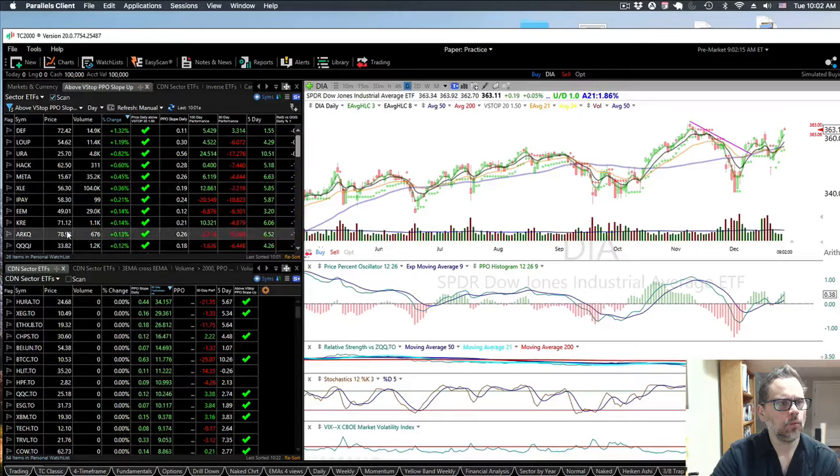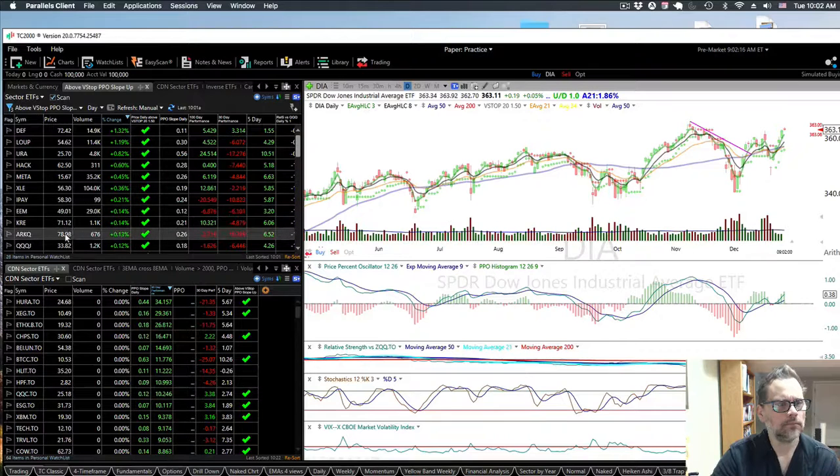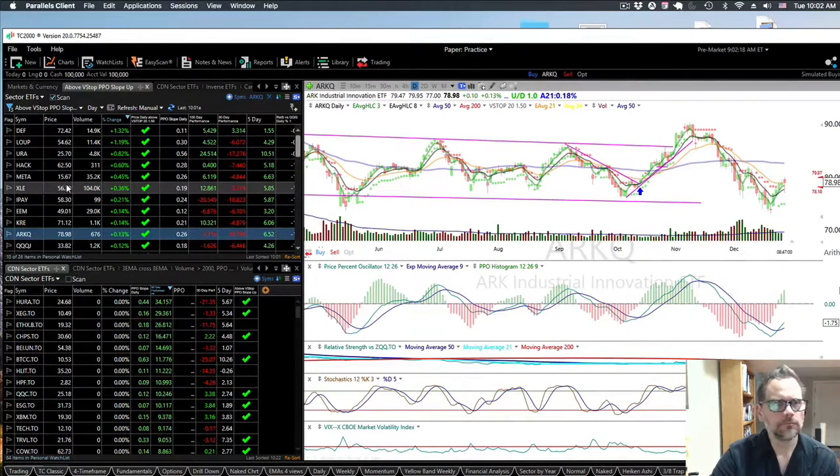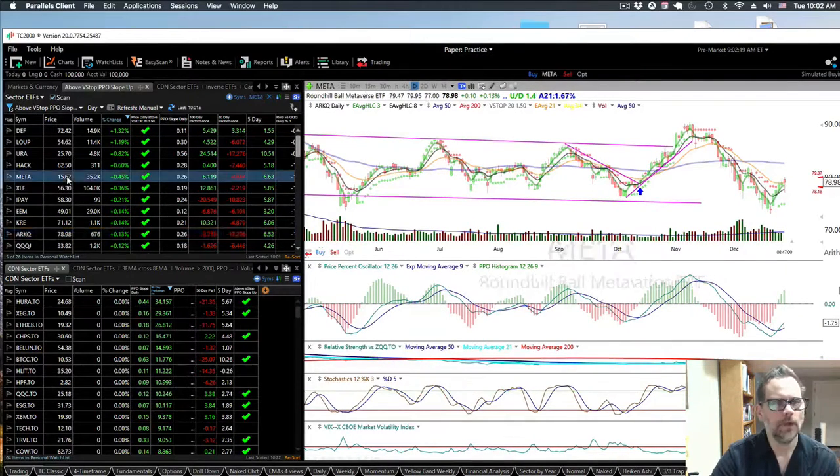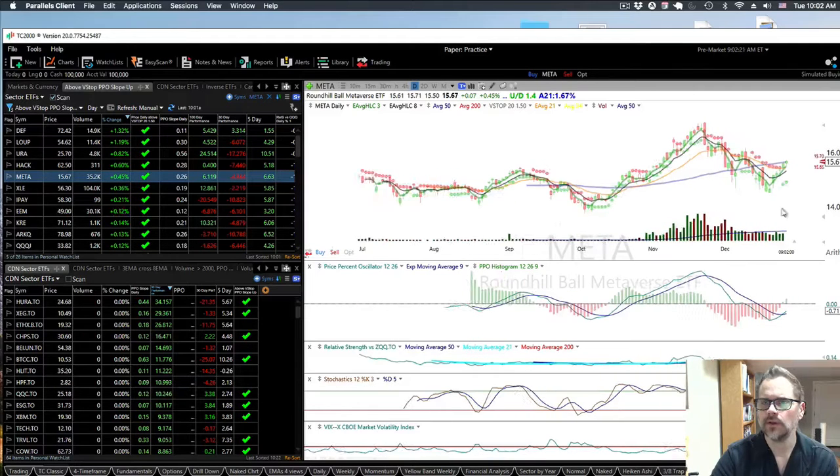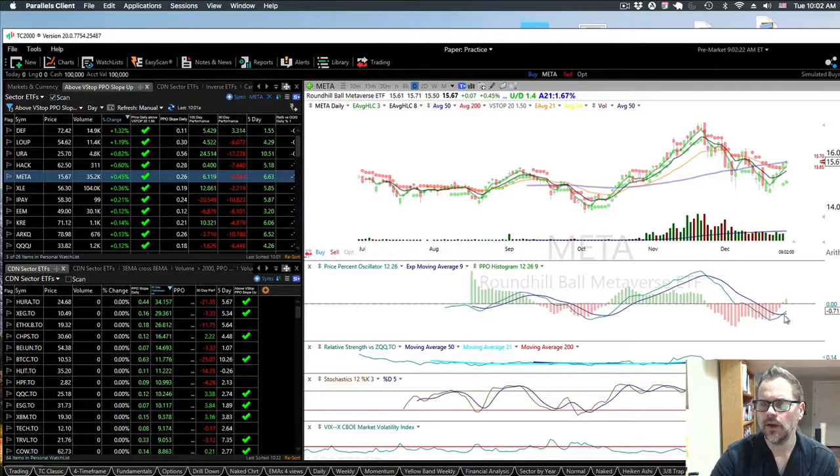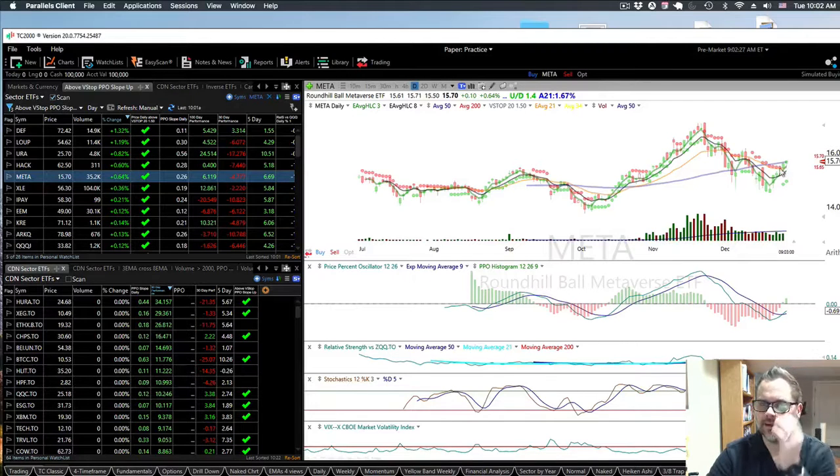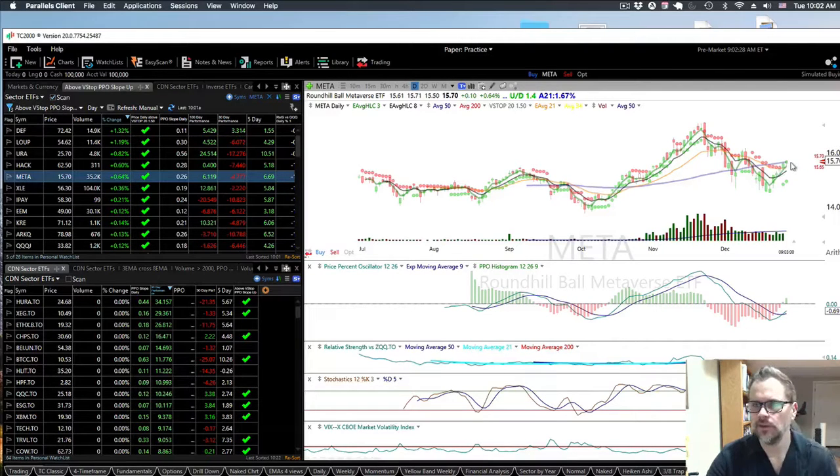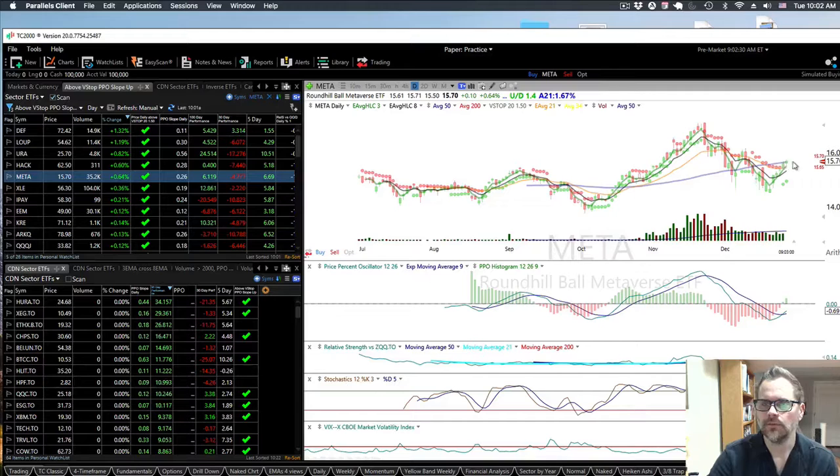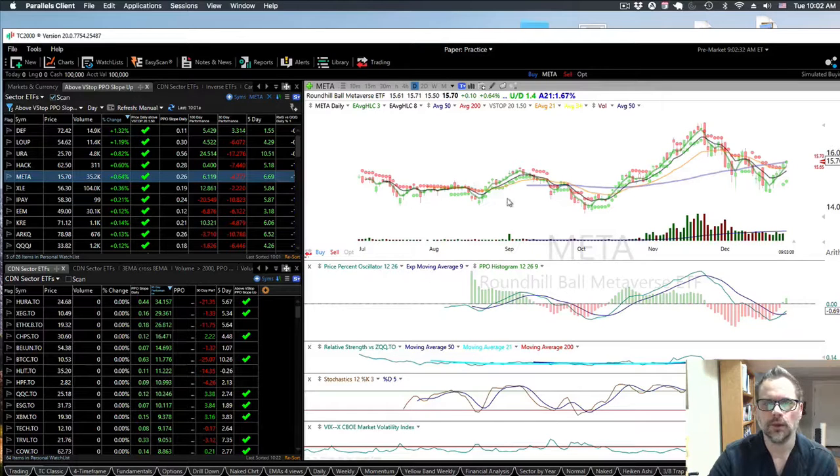If we look at sectors, meta is like the metaverse stuff. We have a crossover, it's kind of below the zero line, and we're right at the 50. So we're going to see what happens at the 50. If it breaks through there, then it would probably be good.